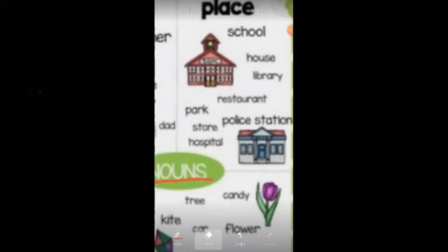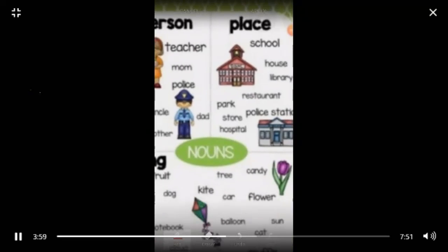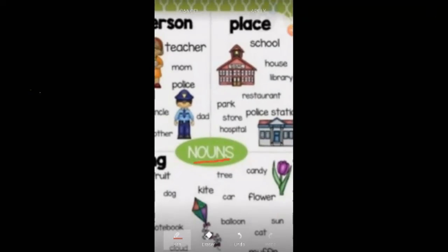In the same way, we have on this side different places. Under the heading of place, we have: school, house, library, restaurant, park, store, hospital, police station. All these are different names given to different places, and they come under the heading of places. They are called naming words for places and they come under the topic of nouns. They are also nouns.